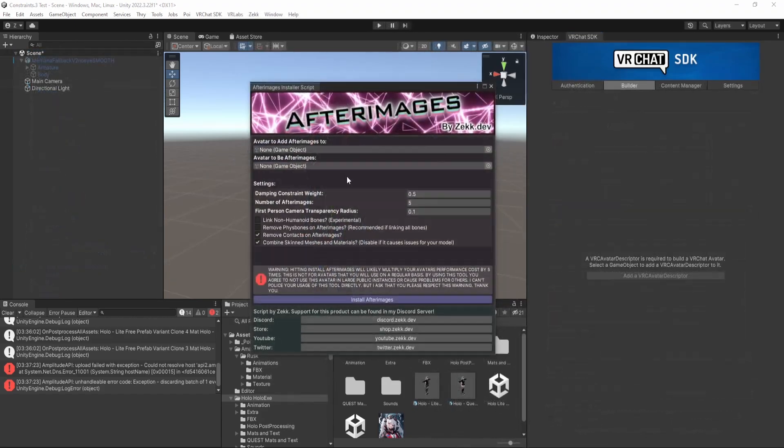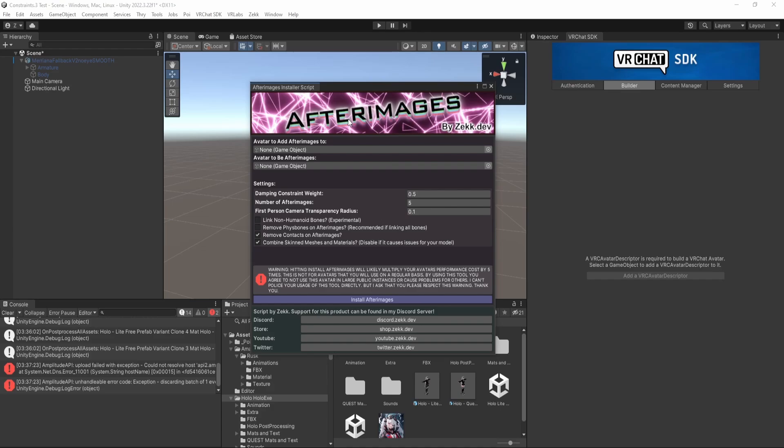To wrap everything up, I hope you now understand how to use the afterimages installation script. If you run into any issues or problems or you find a bug or you get an error, definitely reach out to me on Discord. I am incapable of testing this tool on every single avatar in existence. So if you find an edge case that I miss, then it's great to let me know so that I can fix it. And yeah, thank you for watching.